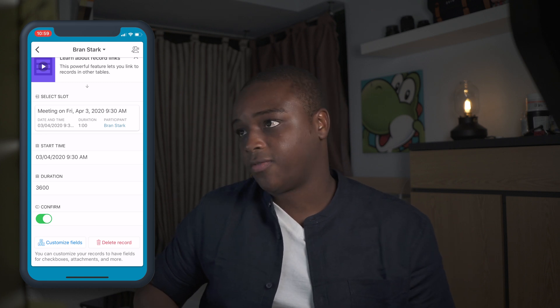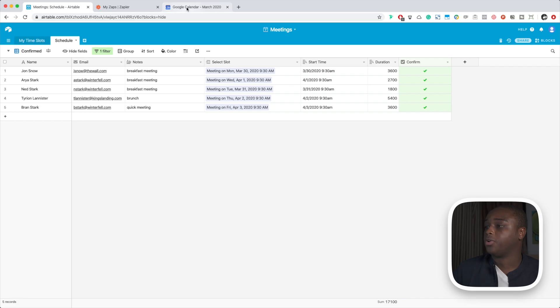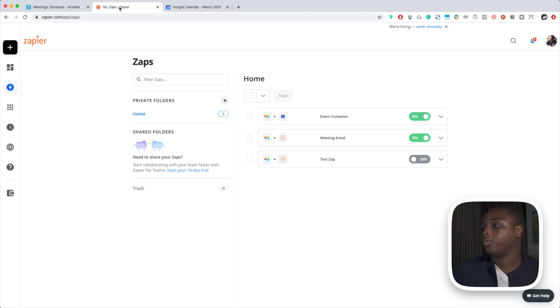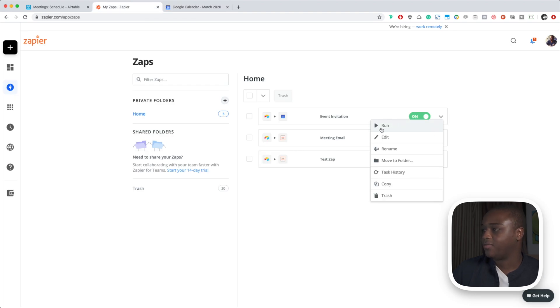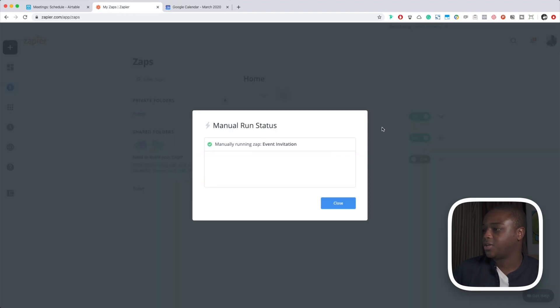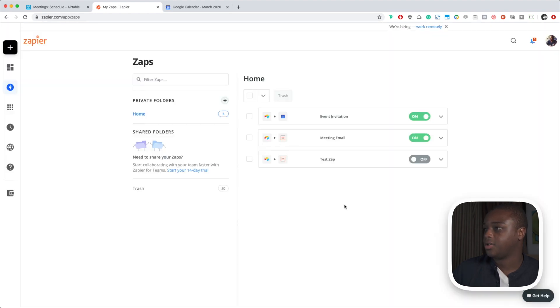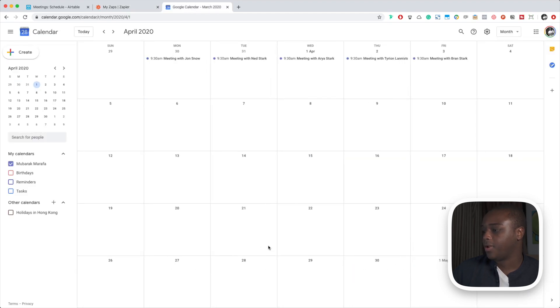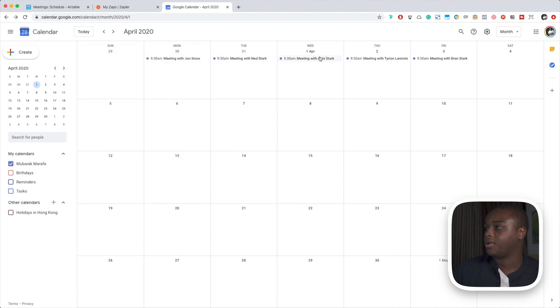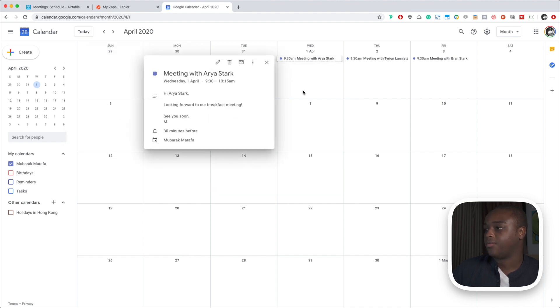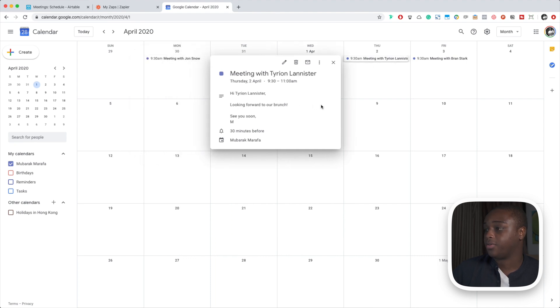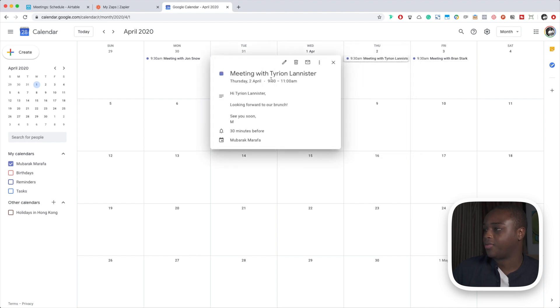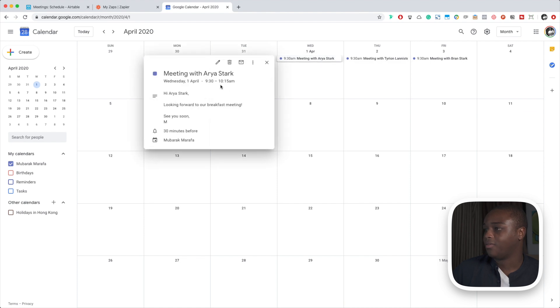So if we go to Google Calendar here... oh, before that we need to run it. So let's run the event invitation. All right, so triggered on four new records. Close. There we go, look at that, so everything's been created. So looking forward to our breakfast meeting, looking forward to our brunch, and looking forward to our quick meeting. All the times, you should note that all the times make sense as well. Everything works, and yeah, that is about it for this video.